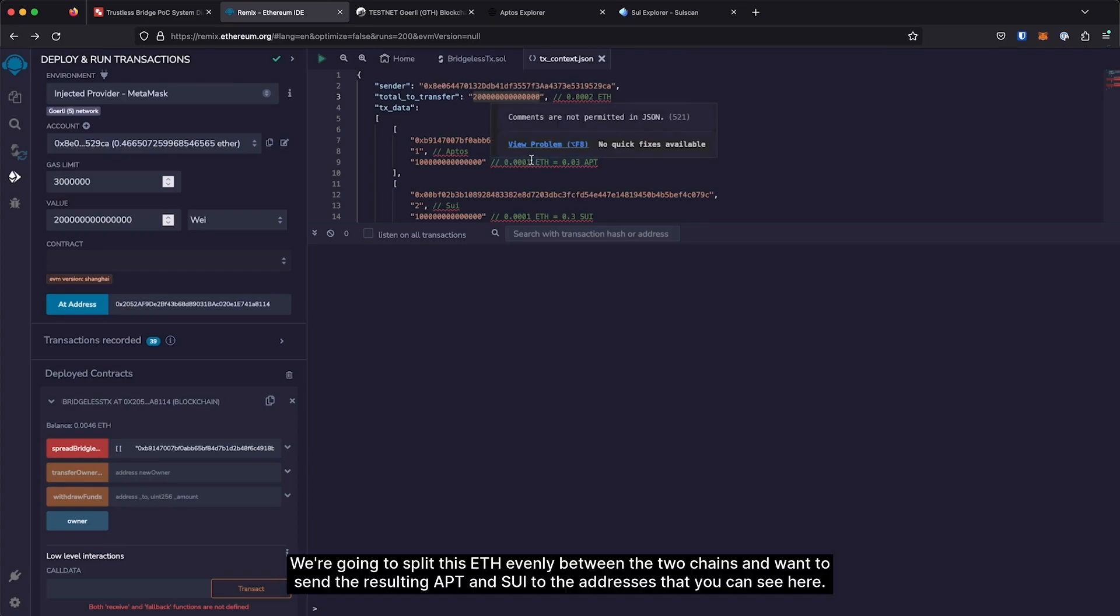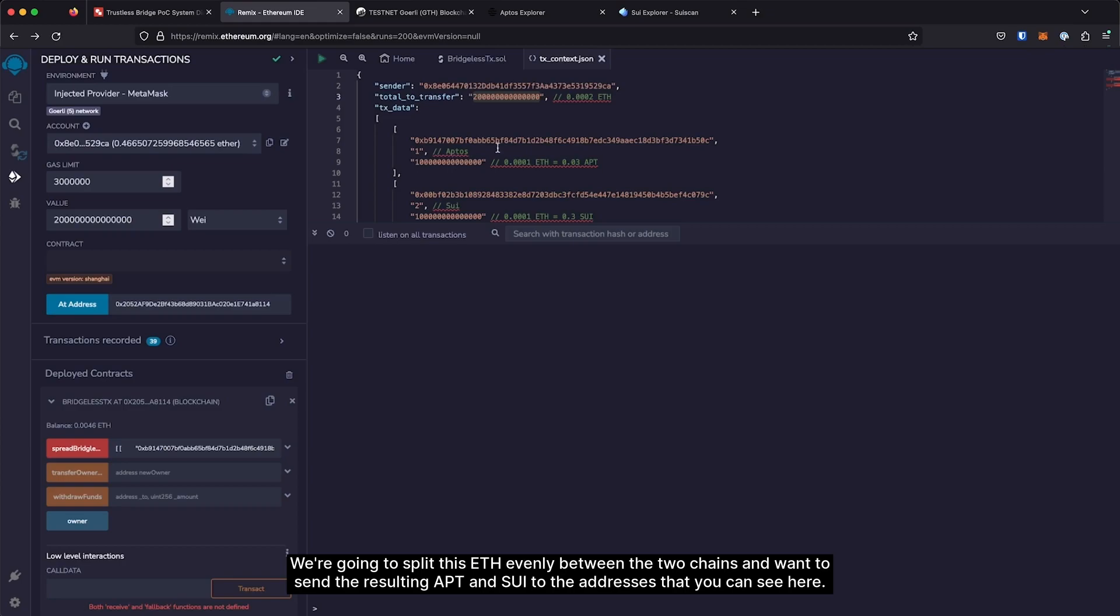We're going to split this ETH evenly between the two chains. I want to send the resulting APT and Sui to the addresses that you can see here.